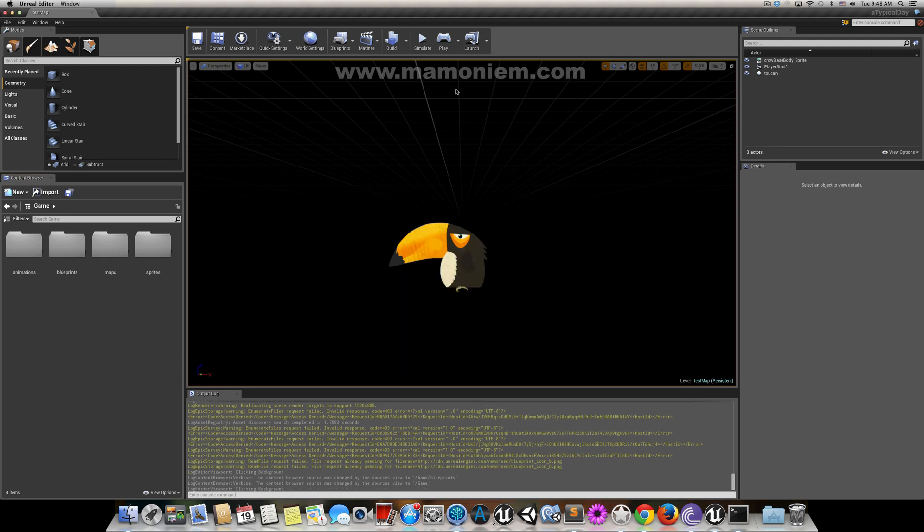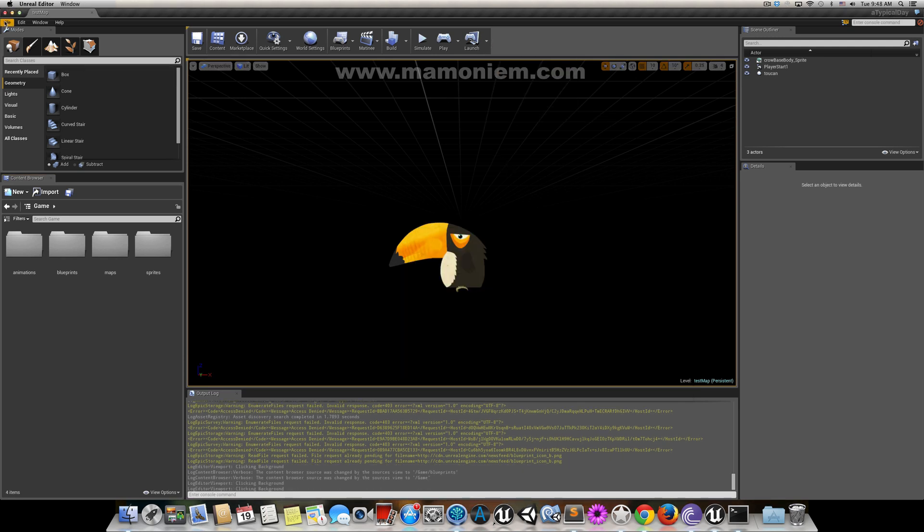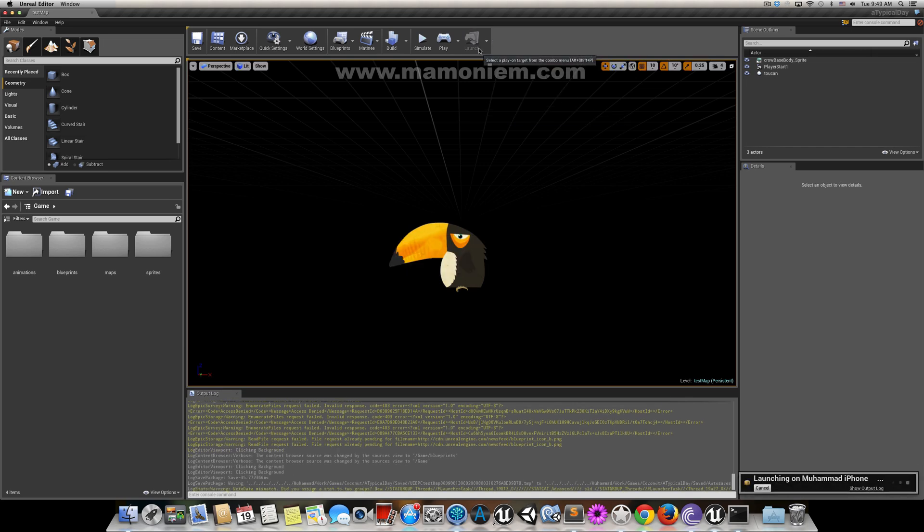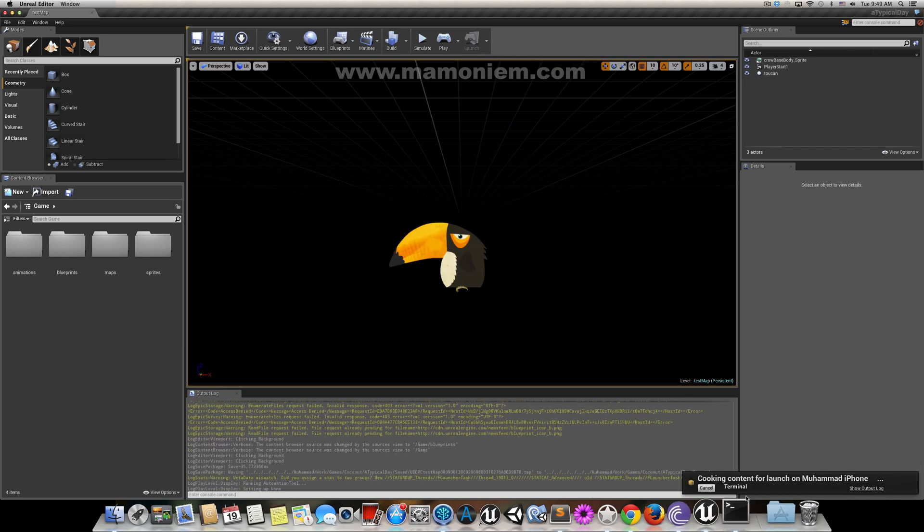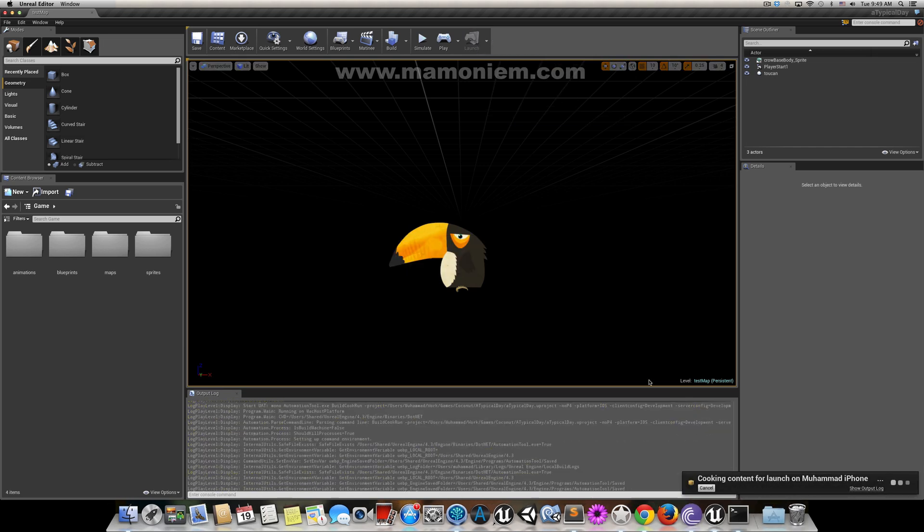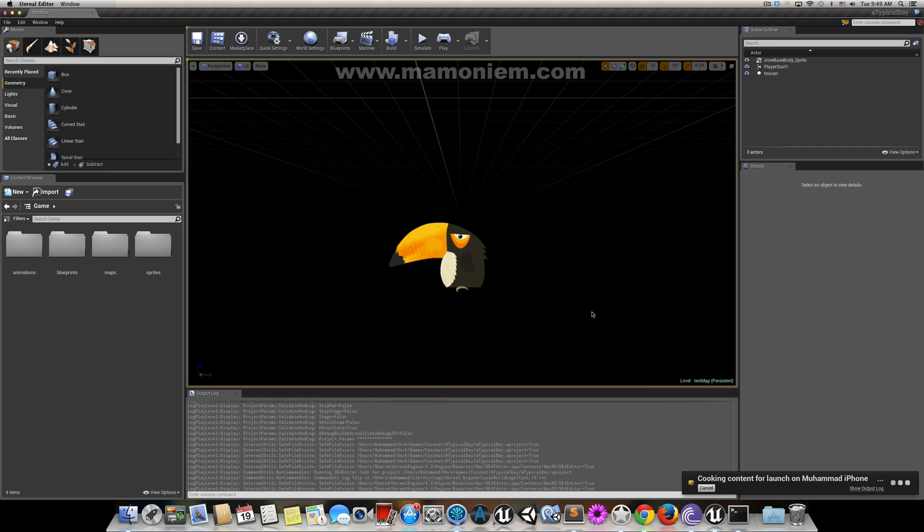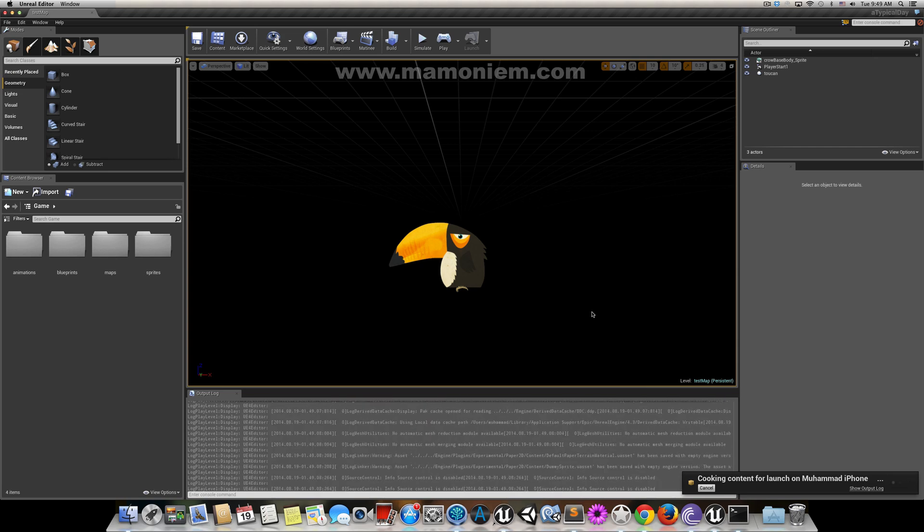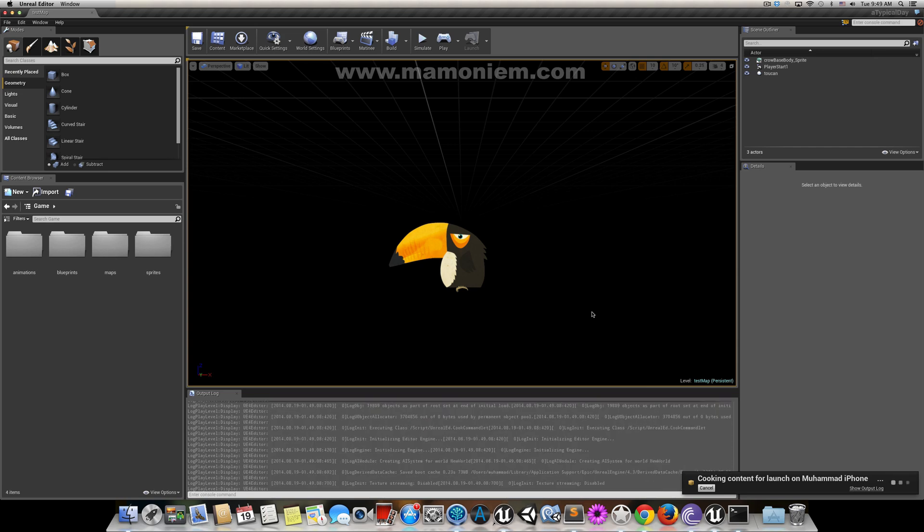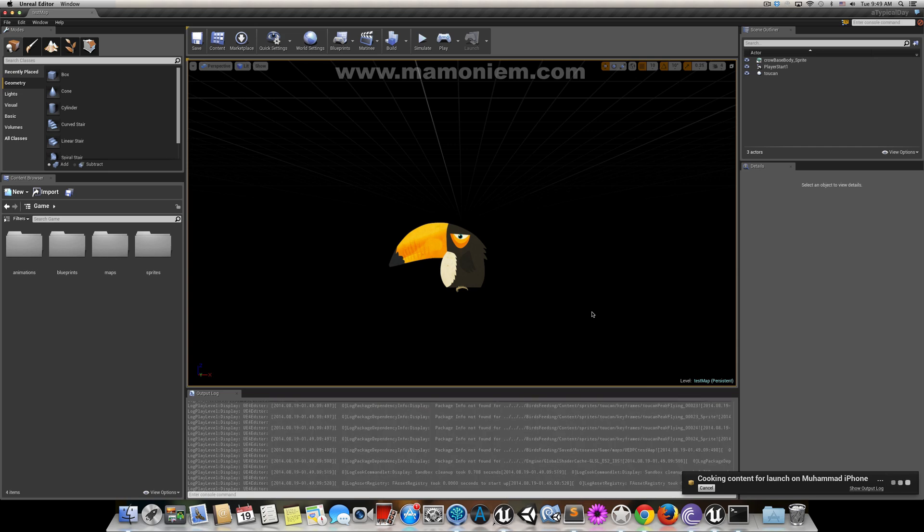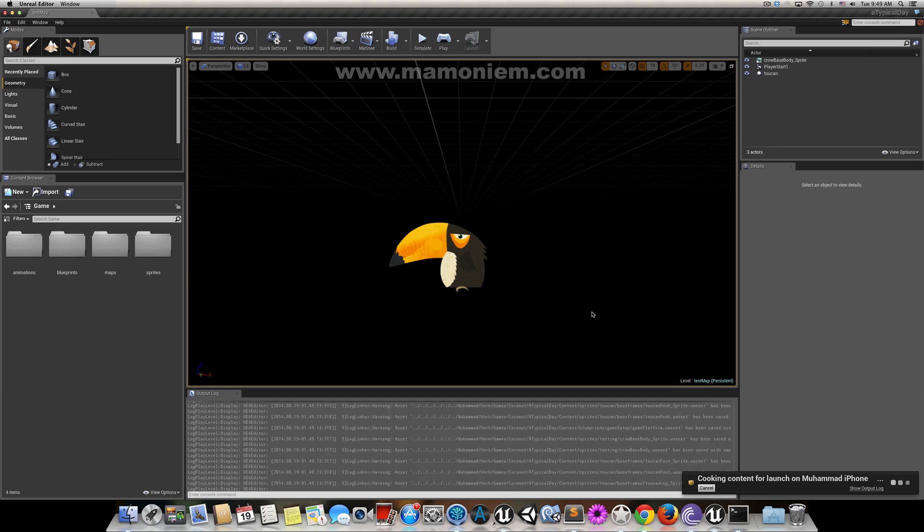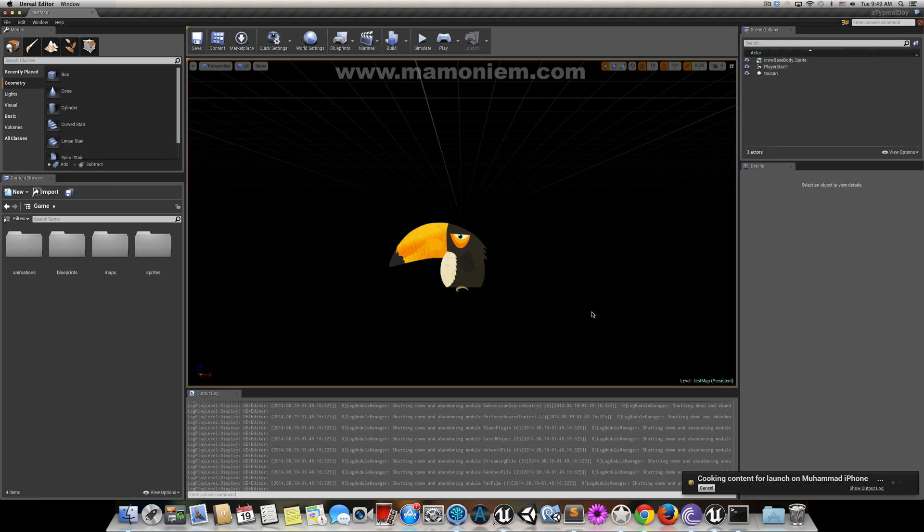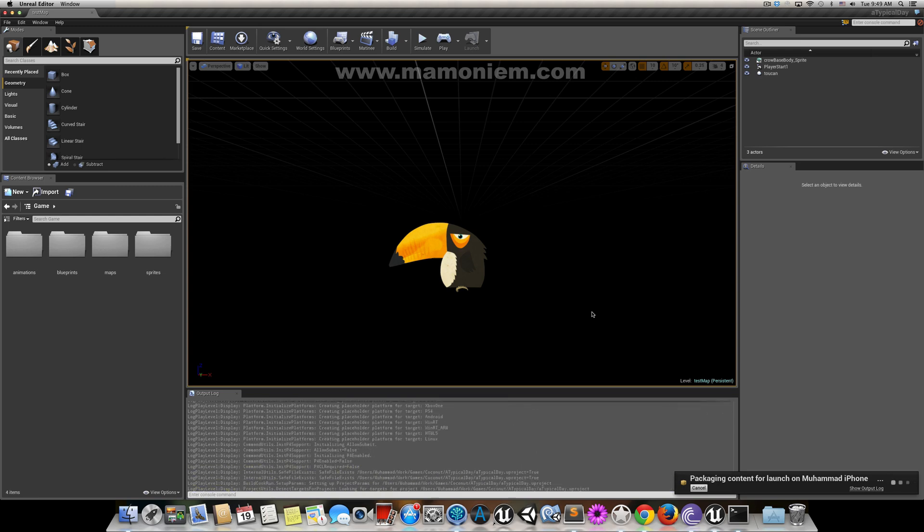Now everything is prepared, so I can launch the game or build. I prefer to launch directly to my device, so I select the device and start launching. As you can see, it's cooking the content and checking if there are other contents I have changed since the last time.